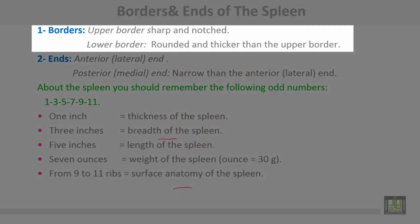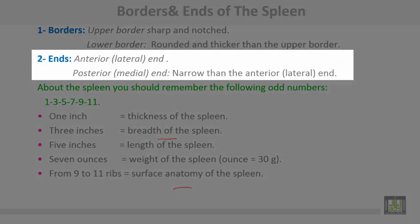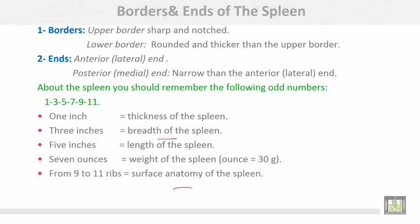Borders of the spleen: the upper border is sharp and notched; the lower border is rounded and thicker than the upper border. The spleen has two ends: the anterior or lateral end, and the posterior or medial end, which is narrower than the anterior end.